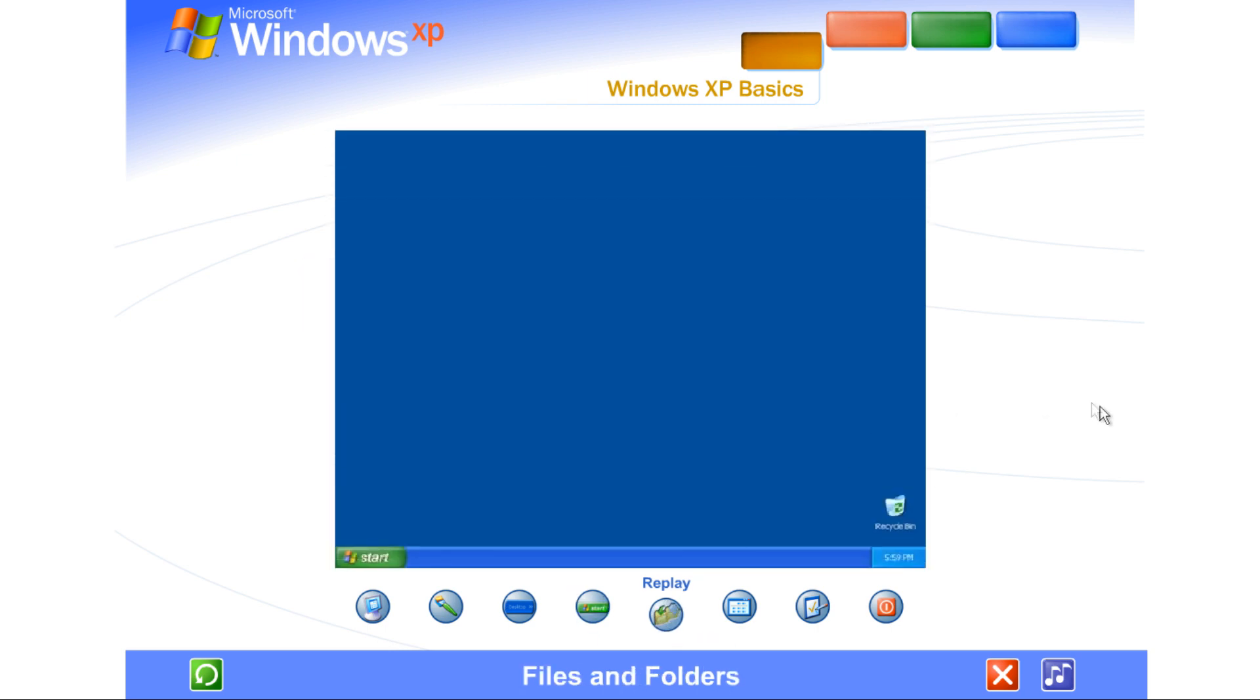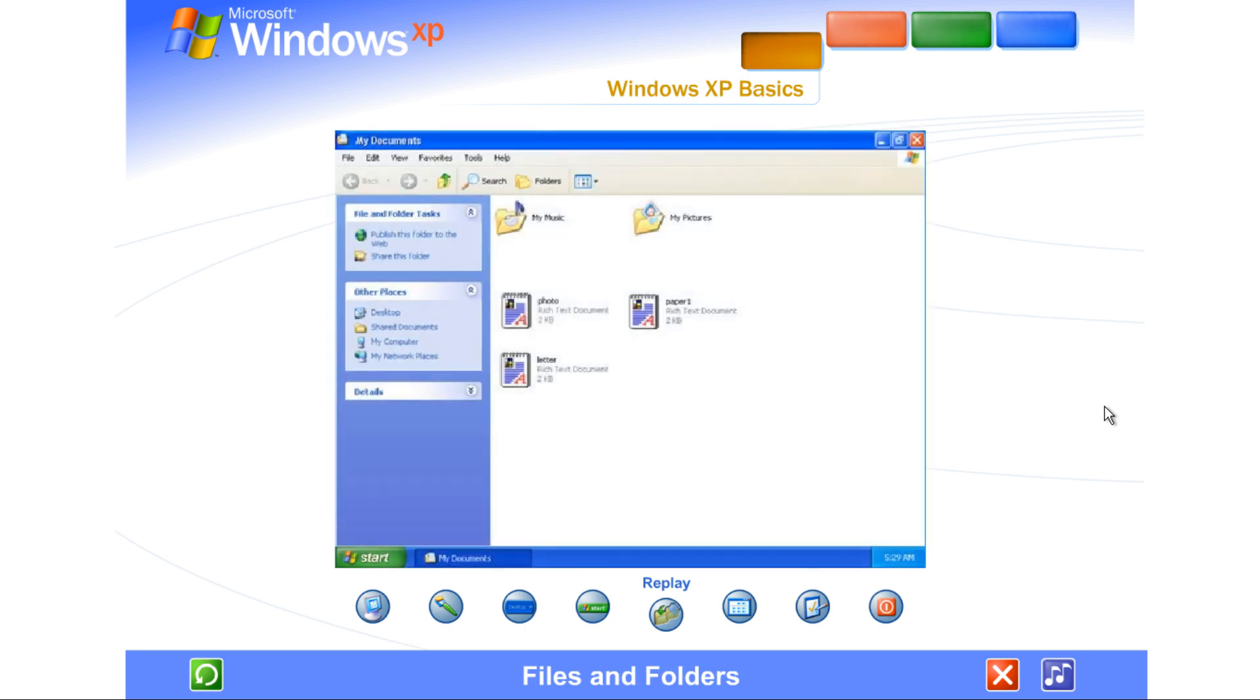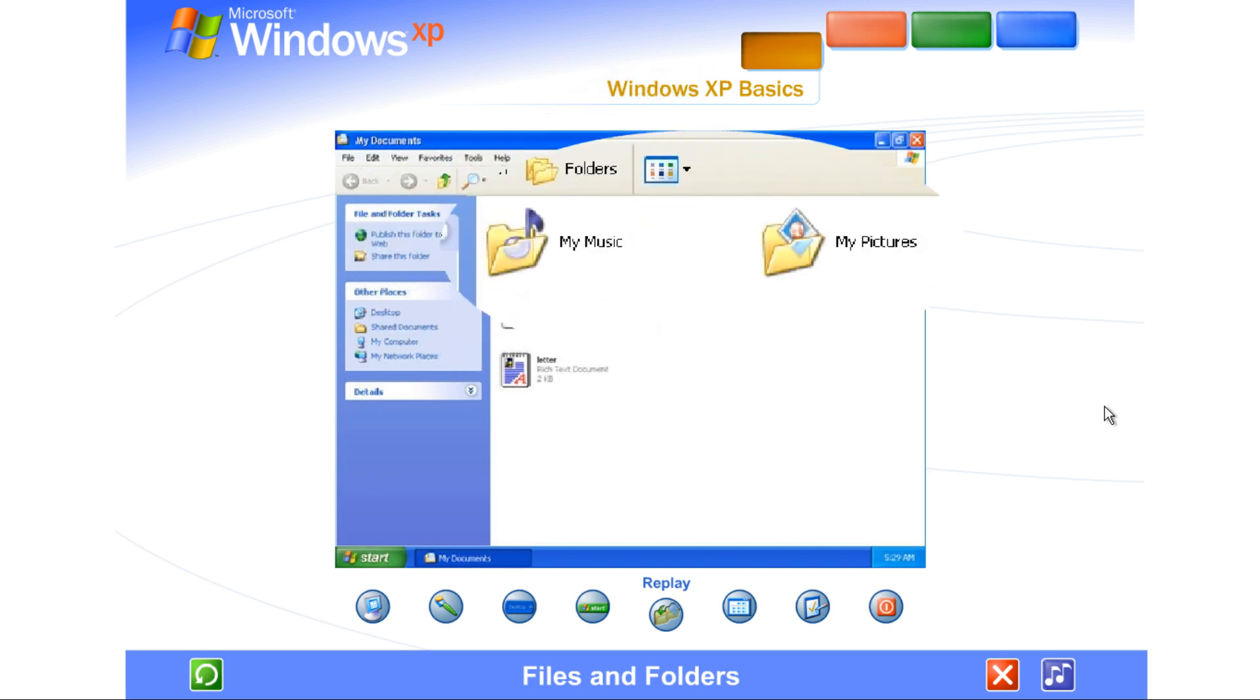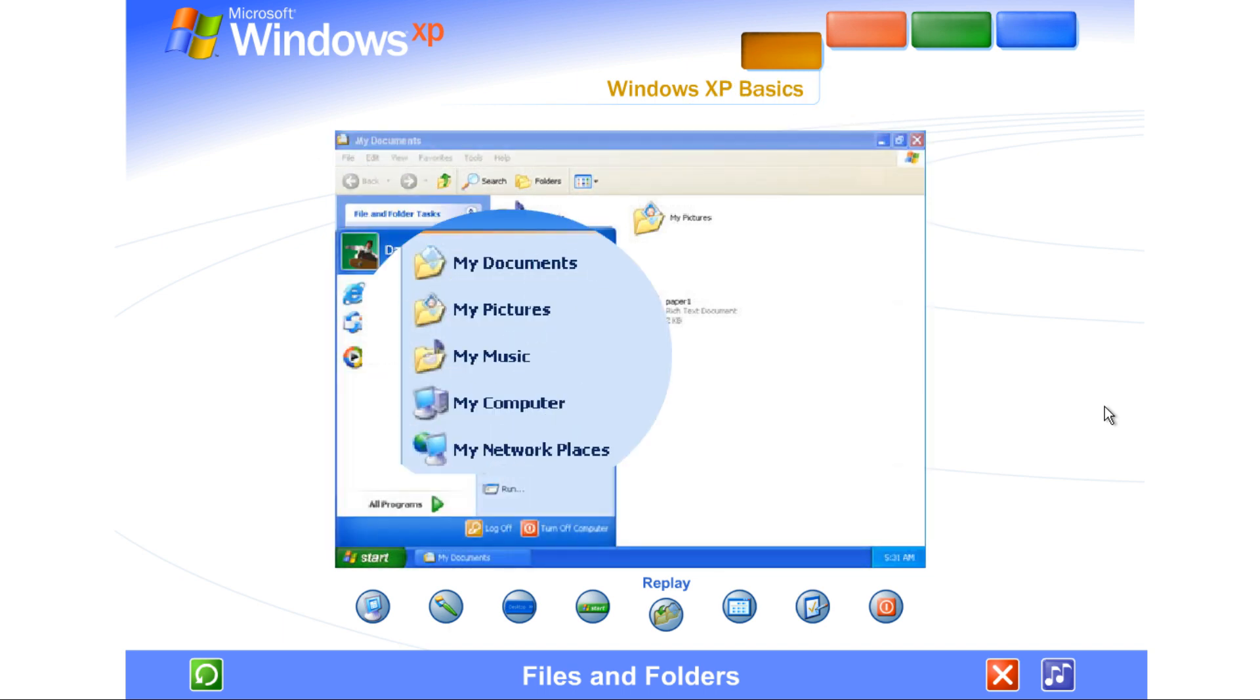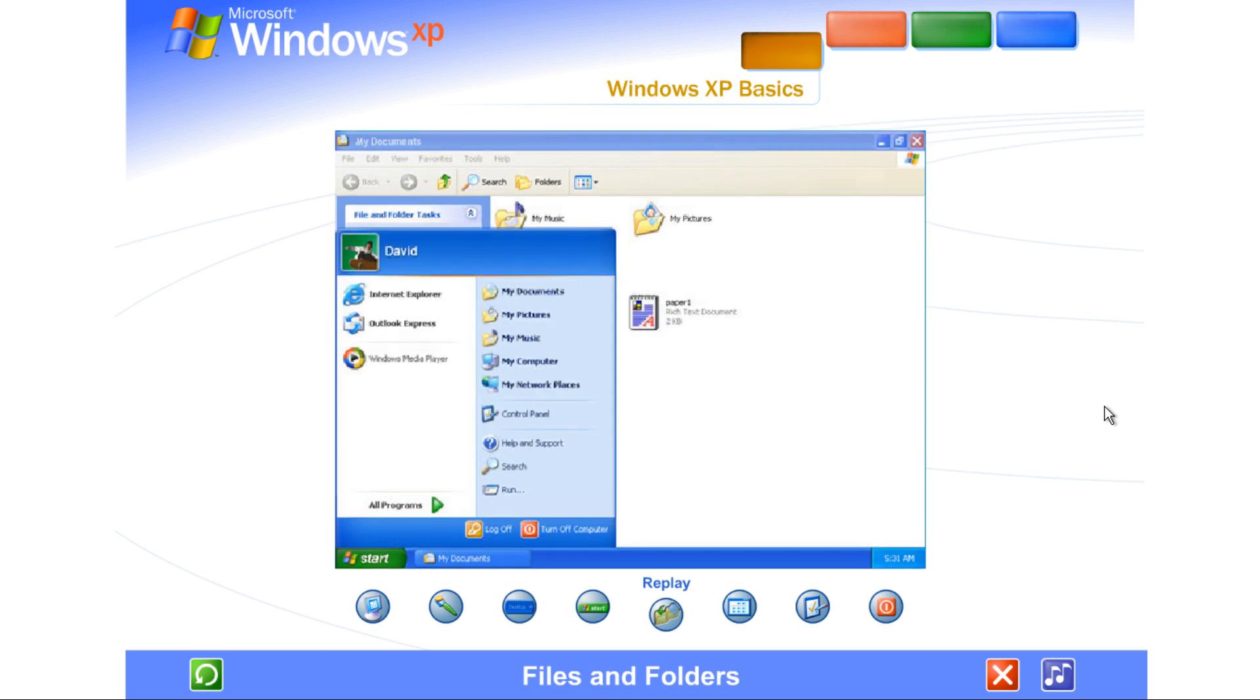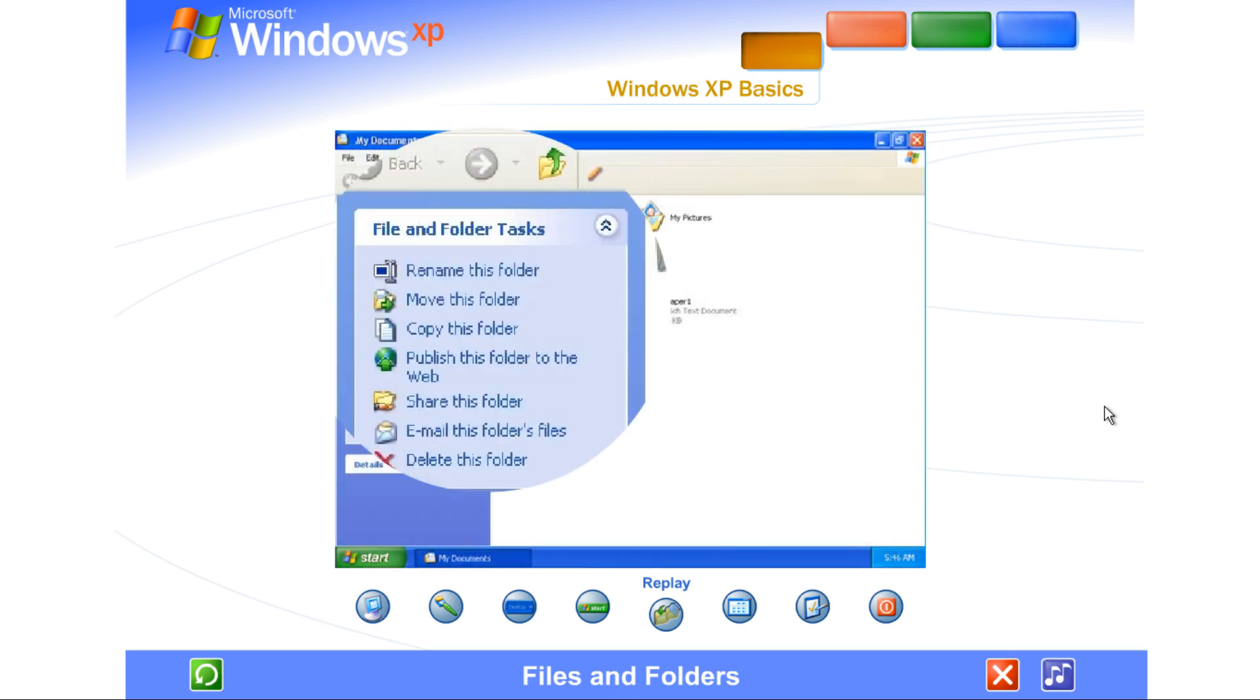Files and Folders. Your computer is like a desk with file drawers. Each piece of work or file can be stored in a folder. Windows XP makes it easy to store files where they make the most sense. Place text, image, and music files in the folders titled My Documents, My Pictures, and My Music. They also offer convenient links to the tasks you'll perform most often.